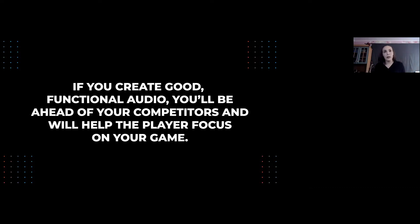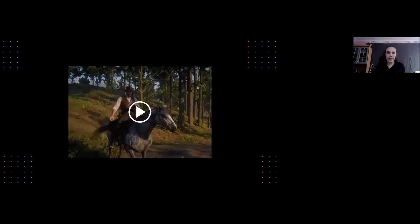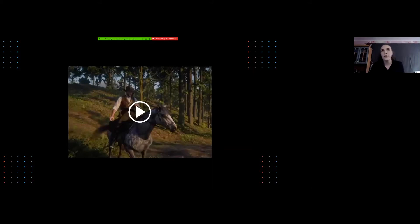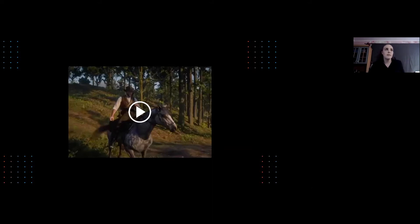We made another example using the same RDR2 scene, but this time with audio done at the good, functional level. Imagine there wasn't quite the right specialist, but there was a willingness to make something acceptable to listen to that doesn't distract from the experience. Let's take a look.